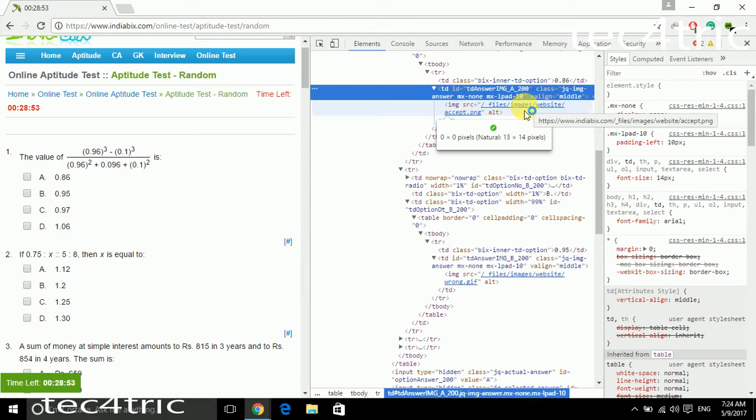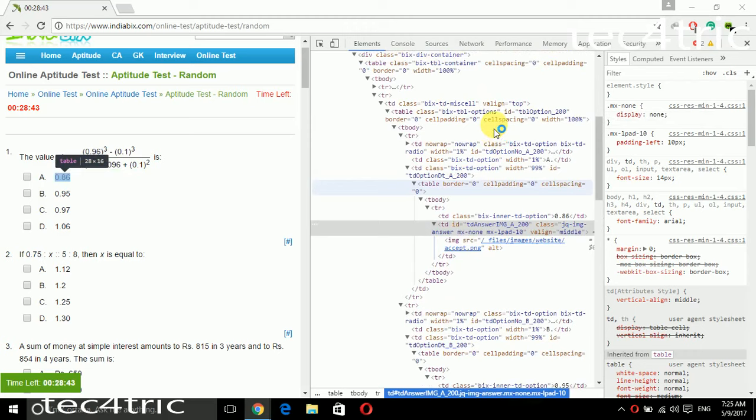The right answer is 0.86, and the others are wrong.